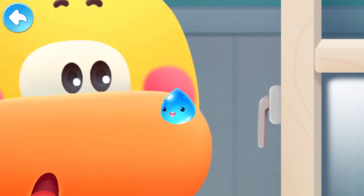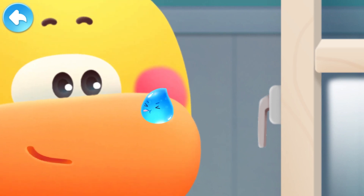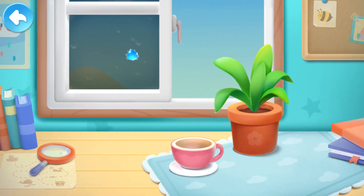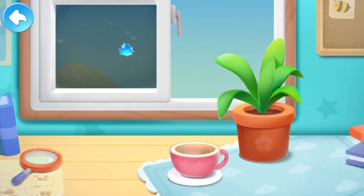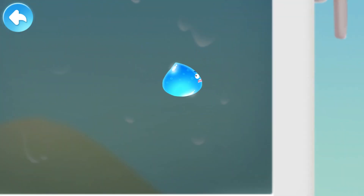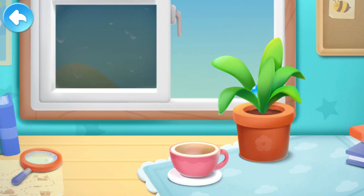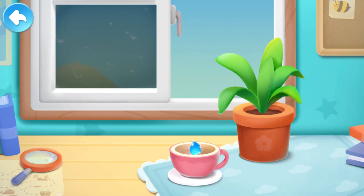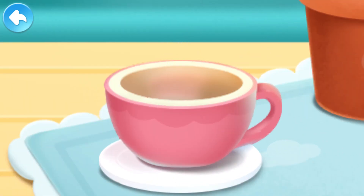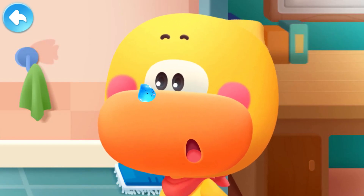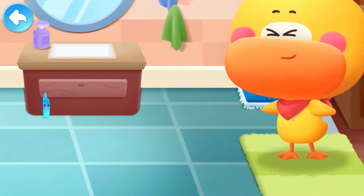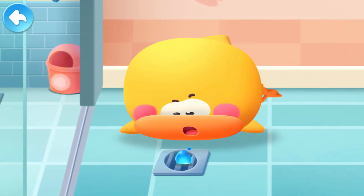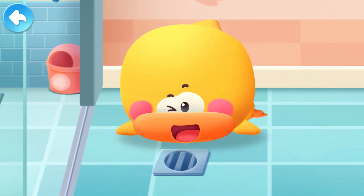Little raindrop, where are you from? Where is the little raindrop hiding? I found you! Little raindrop, I see you! You are here! It flew out and slipped down the drainpipe and it was gone. Where did it go?